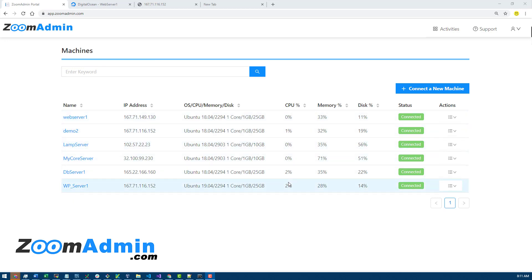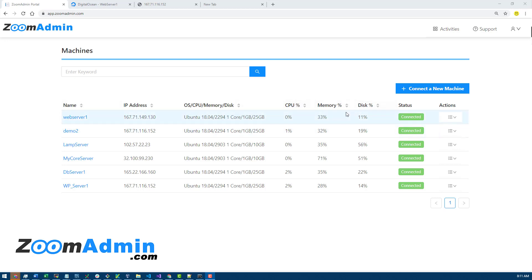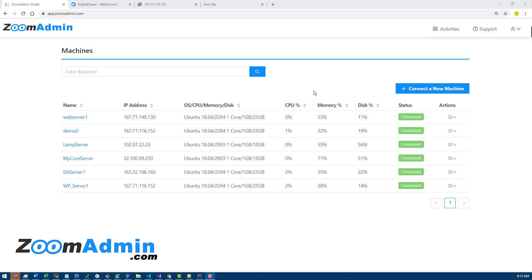What I like about this view is that it gives you a quick glance over all the servers and the current status. You can see the CPU, memory, disk, and other details.